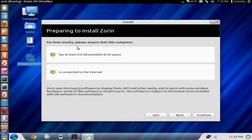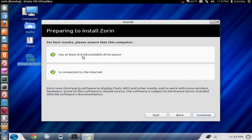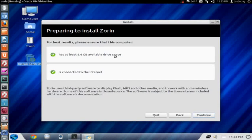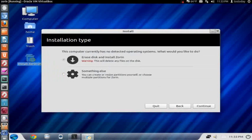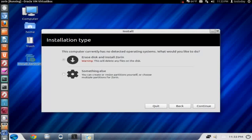It says here for best results, please ensure that the computer has at least 8.6 gigabytes of available drive space. I recommend at least 20 gigabytes to install other stuff, extra software, your videos, music, so on and so forth. And you are connected to the internet. If you are installing this and click continue here at the bottom, if you are installing this on a laptop, I would suggest that you have your laptop plugged in. You really shouldn't install this with the battery running.